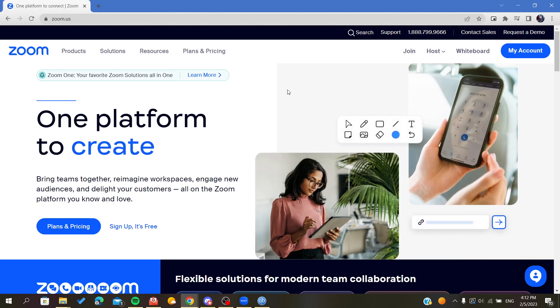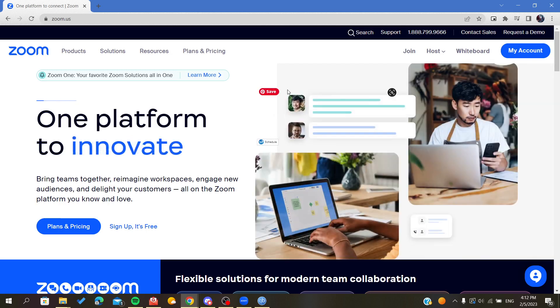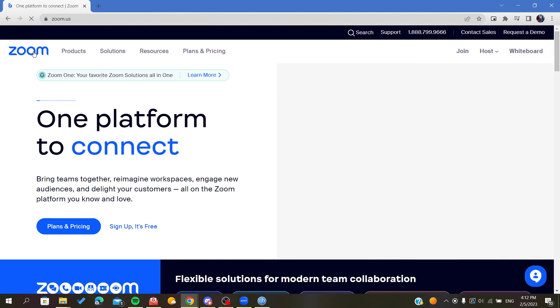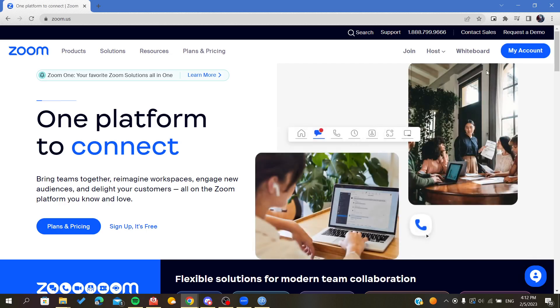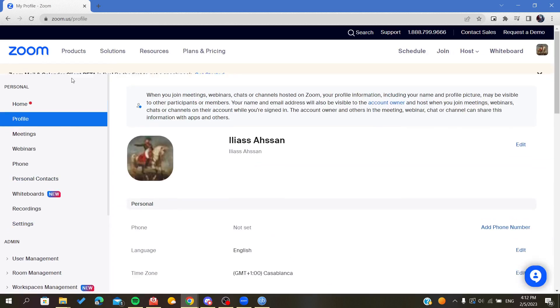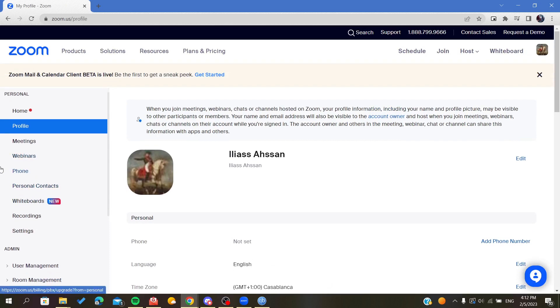Now we will head to the navigation menu. I will go to Zoom here, click on My Account, and here I will see the navigation menu.